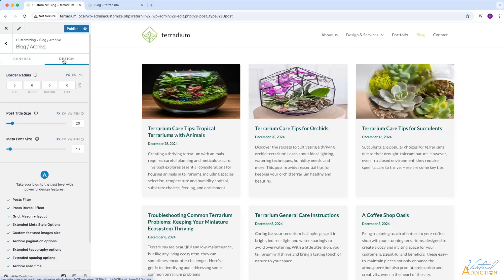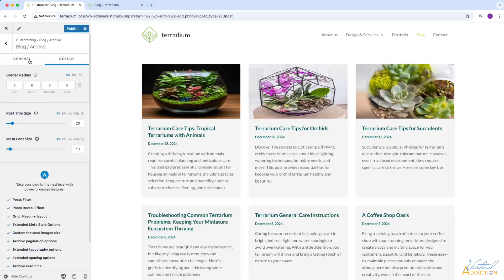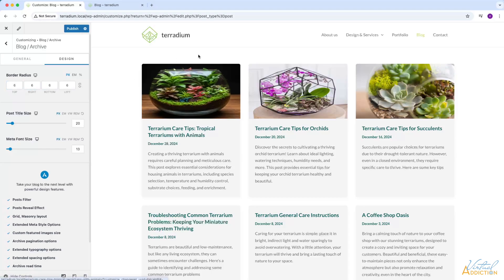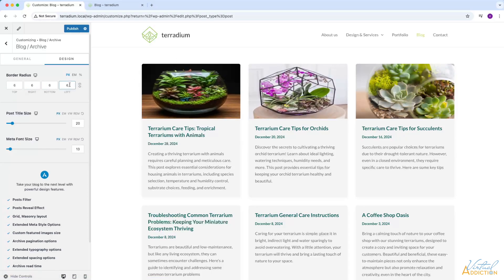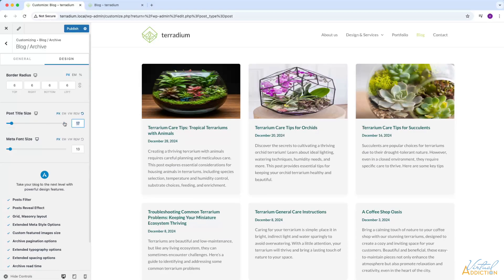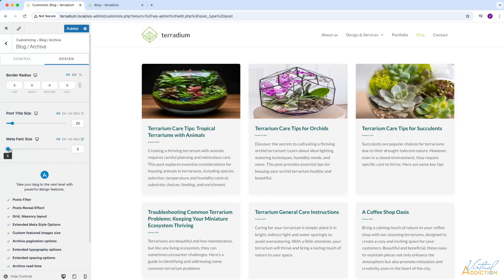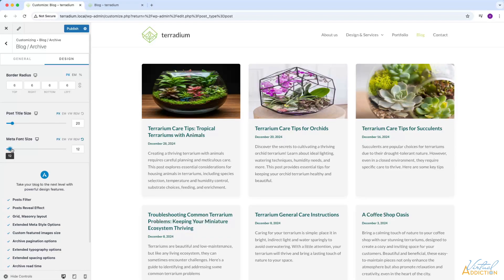We're going to now move on to Design. This is where we can augment some of the settings we were talking about. We can adjust the border radius — currently set to 6, which gives us a little bit of rounding. If you want to change the post title size, you can change how this displays; having it at 20 I think is sufficient. And then the meta font size — if we want to reduce that down a little bit, we could make that slightly smaller. I'll put mine at 12. That's pretty much it for the design.